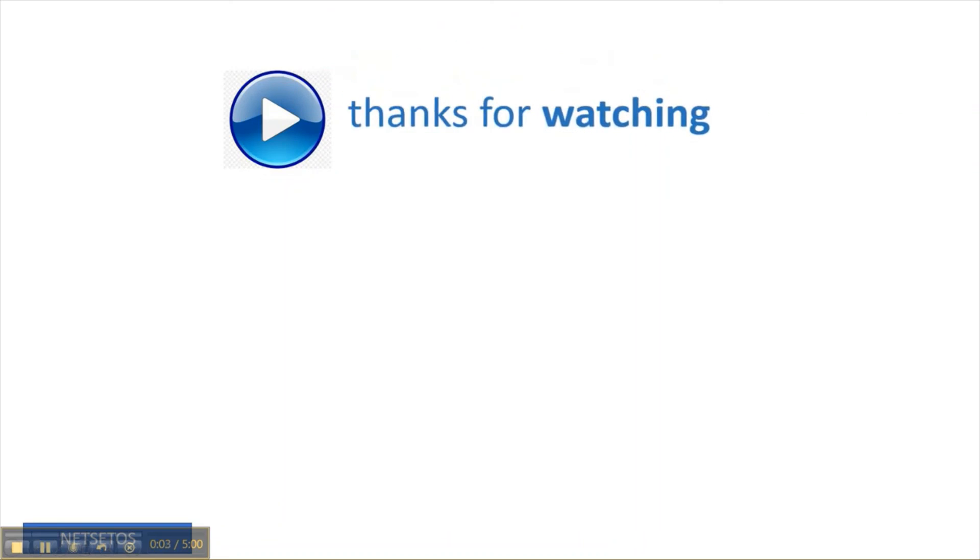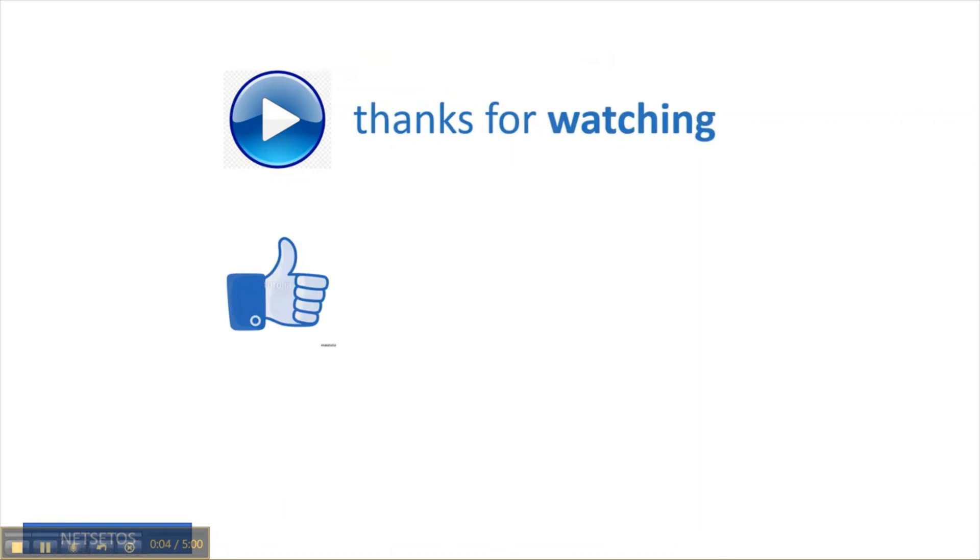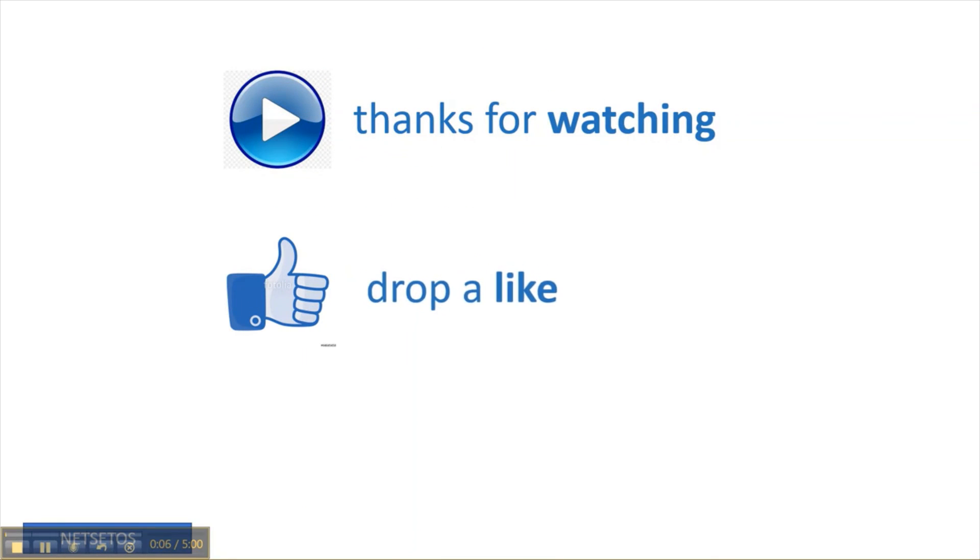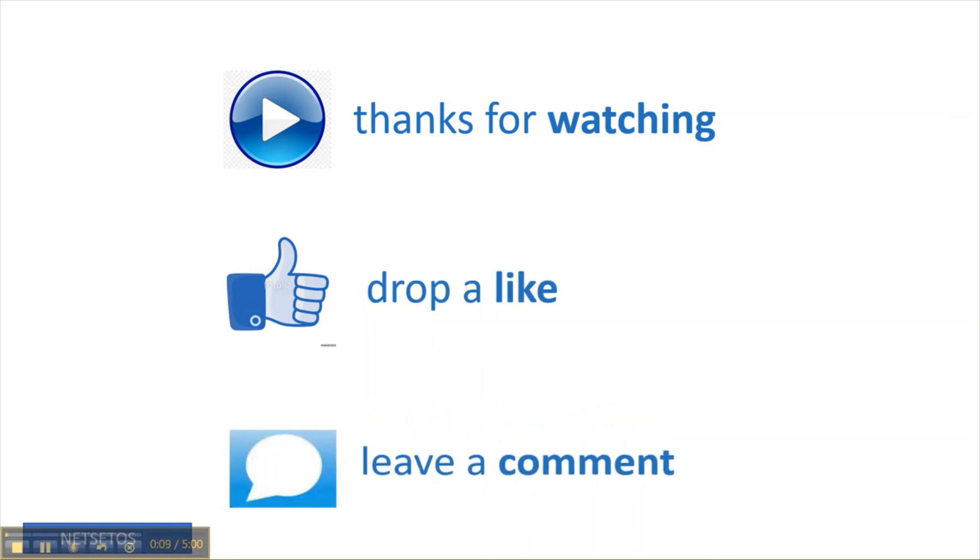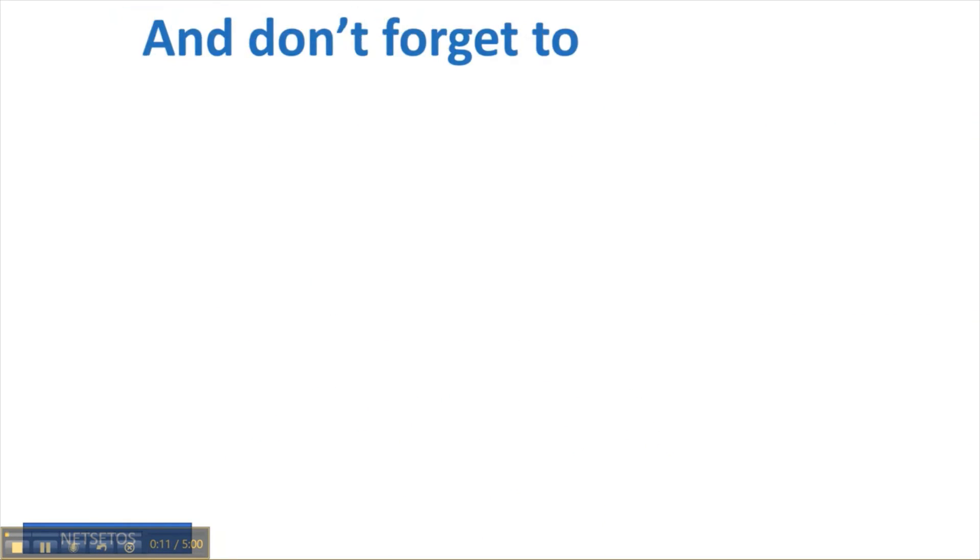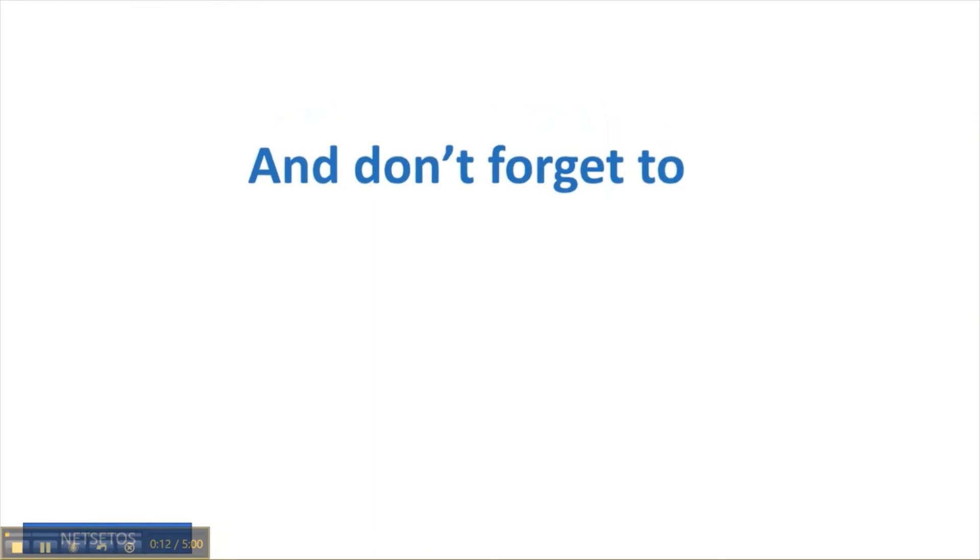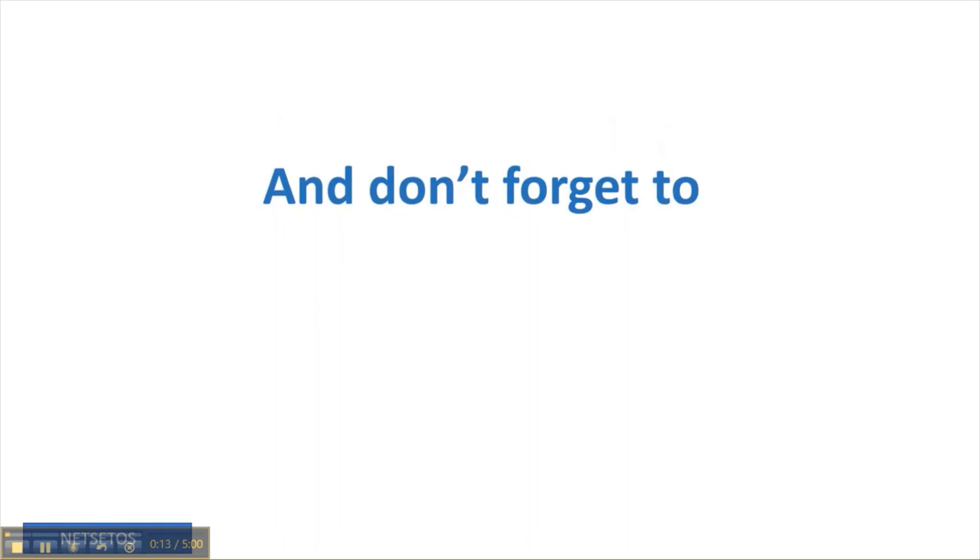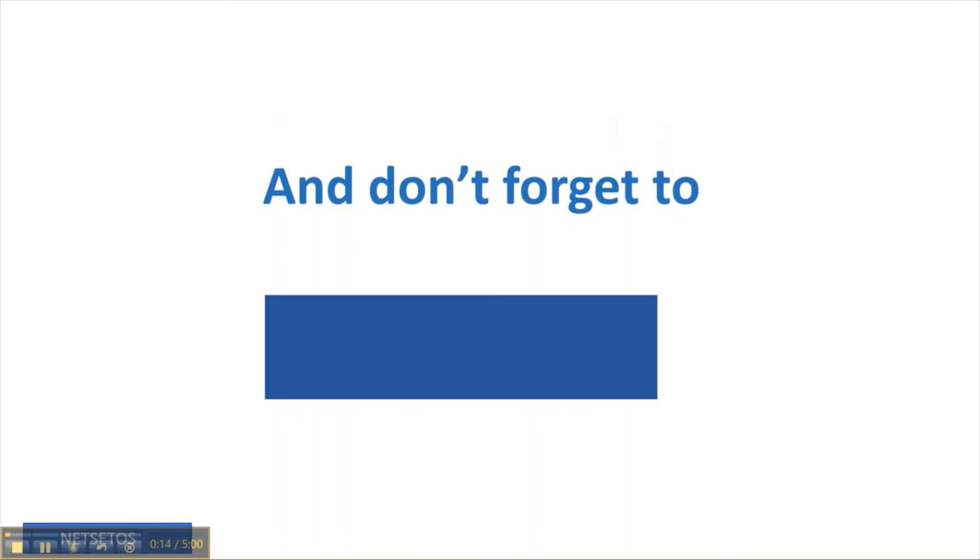Thanks for watching. Drop a like. Leave a comment. And don't forget to subscribe.